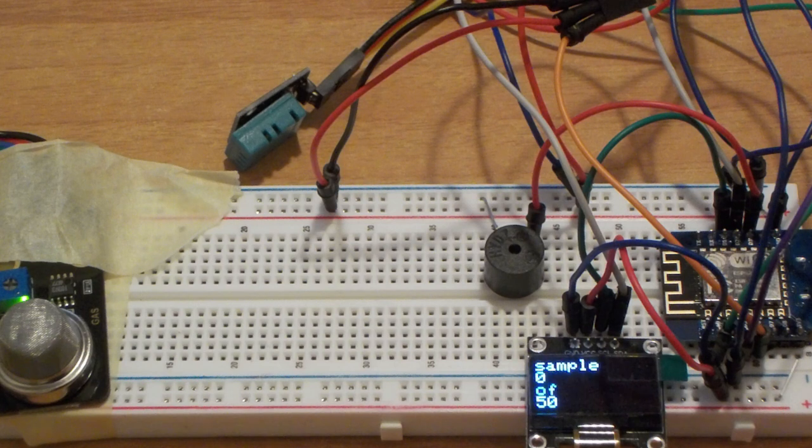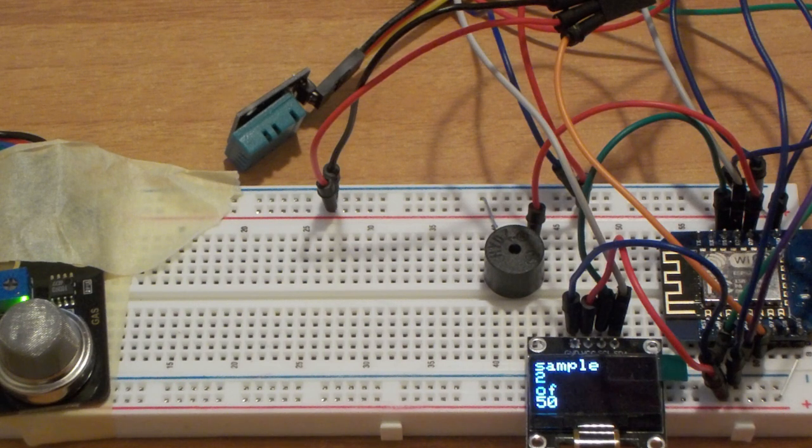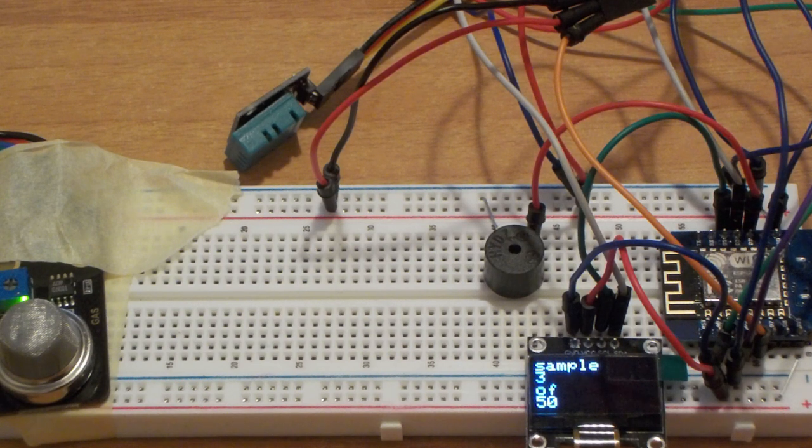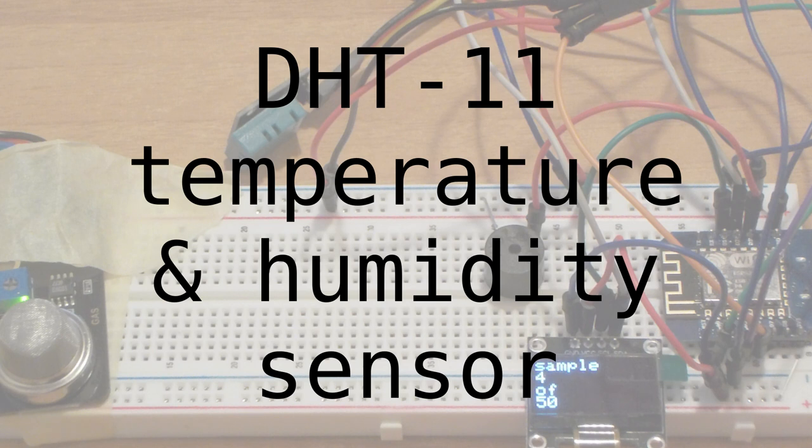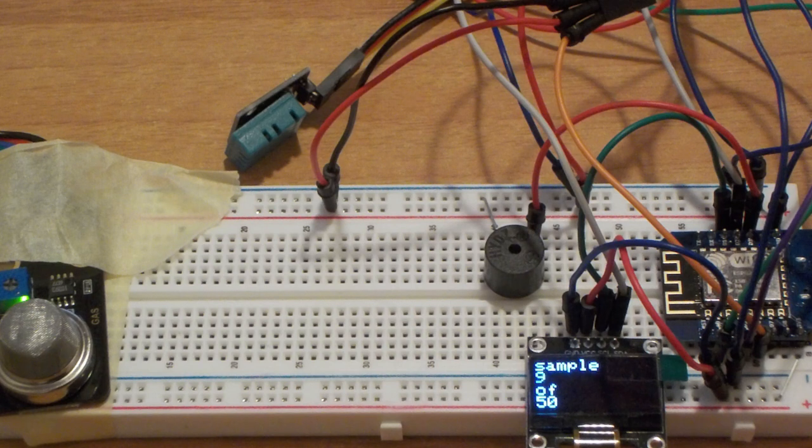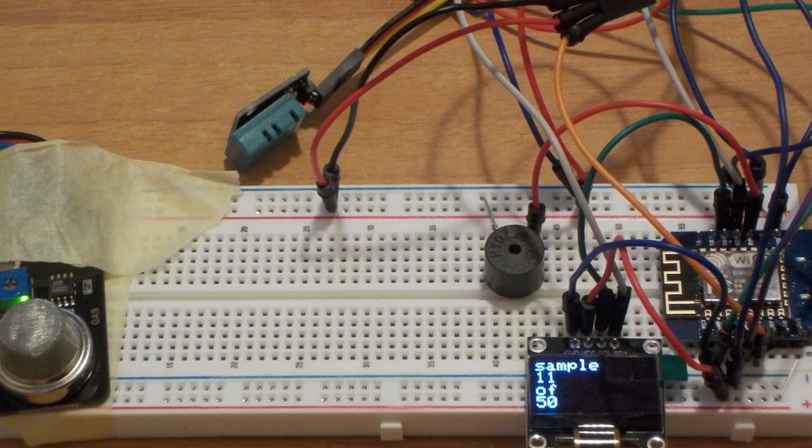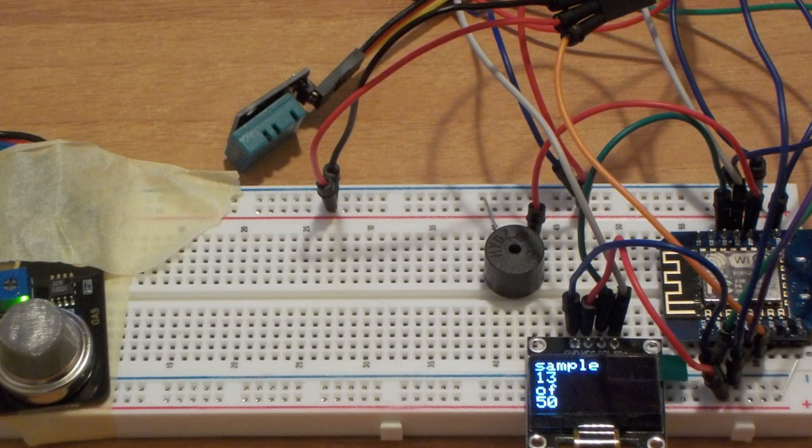The next step is to take a certain number of samples from the sensors. I'm using the plural because there's also a DHT11 temperature and humidity sensor. Once all these readings are stored in memory, the system goes into the loop phase.